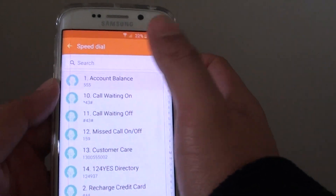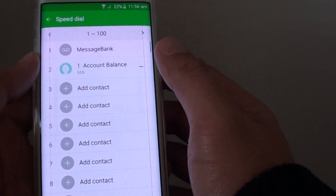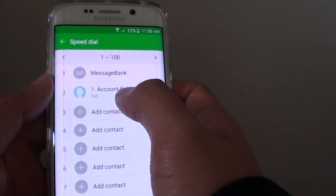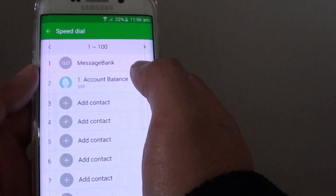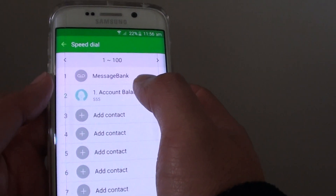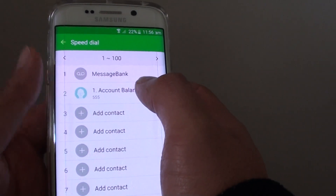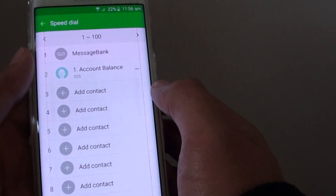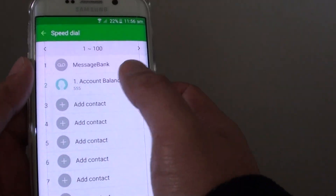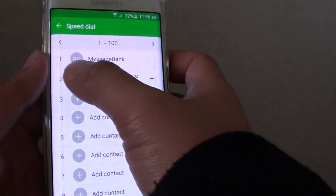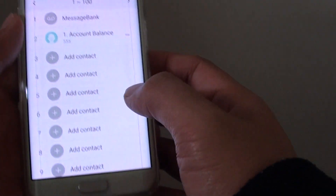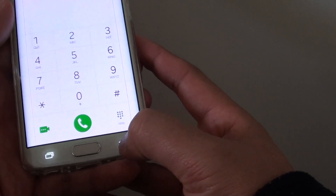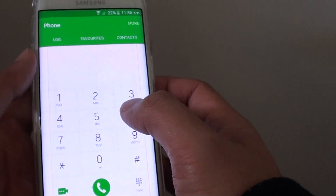I'm going to choose Account Balance, since I'm usually checking my account balance to see how much money or credit I have left on this phone. Simply tap on that and set it to number two, then tap the back button.